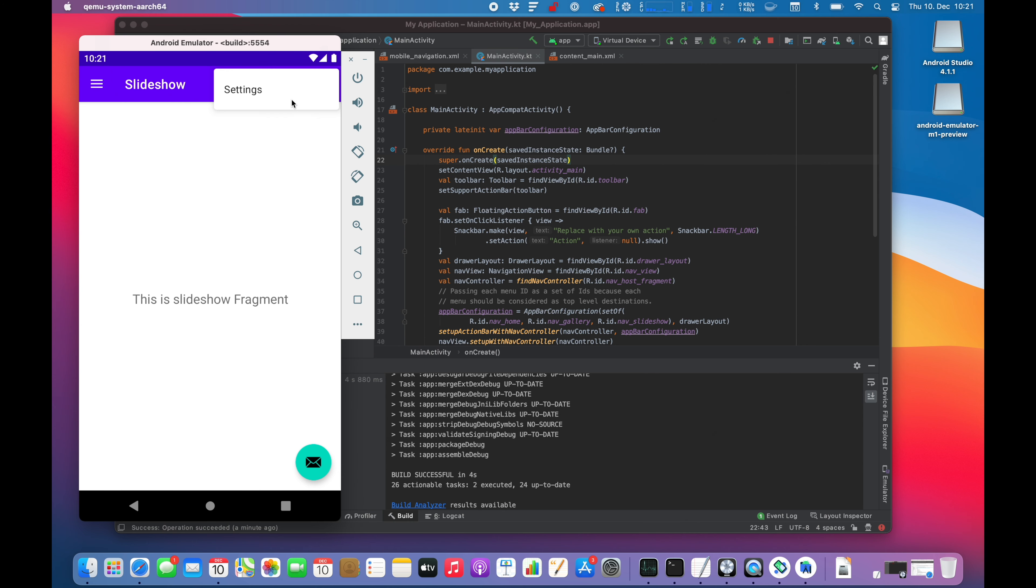So guys, I can happily report that there is a first step for you that are relying on Android Studio developing for Android with this environment. There is progress.